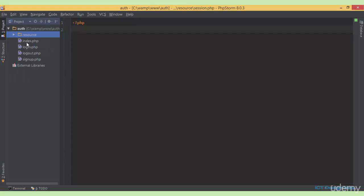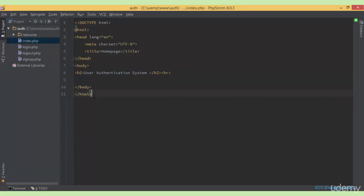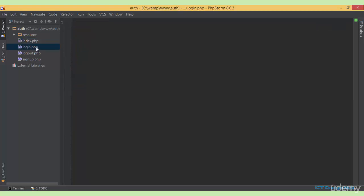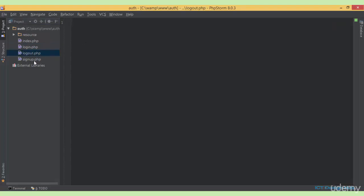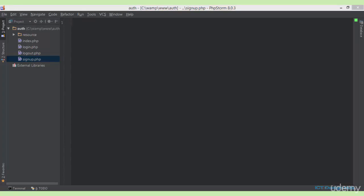Next, we have the index page. This is the homepage for the system that we are developing. Then we have the login.php, which will be used for our login form. We have logout.php and also signup.php. If you want to follow along with me step by step, you can download the blank project files from the download section of this lecture.